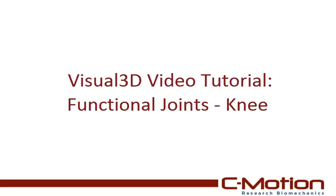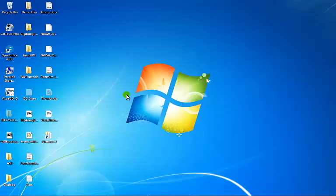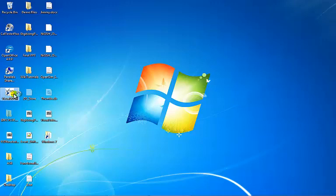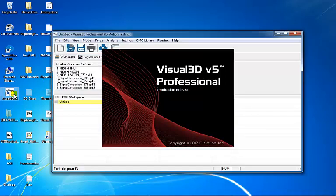This tutorial will explain how to define a functional knee joint using Visual 3D's built-in calculations, which were adapted from Schwartz and Rosamalski. For more information about functional joints and the appropriate movement tasks, please visit the Functional Joints page of the C-Motion Wiki.